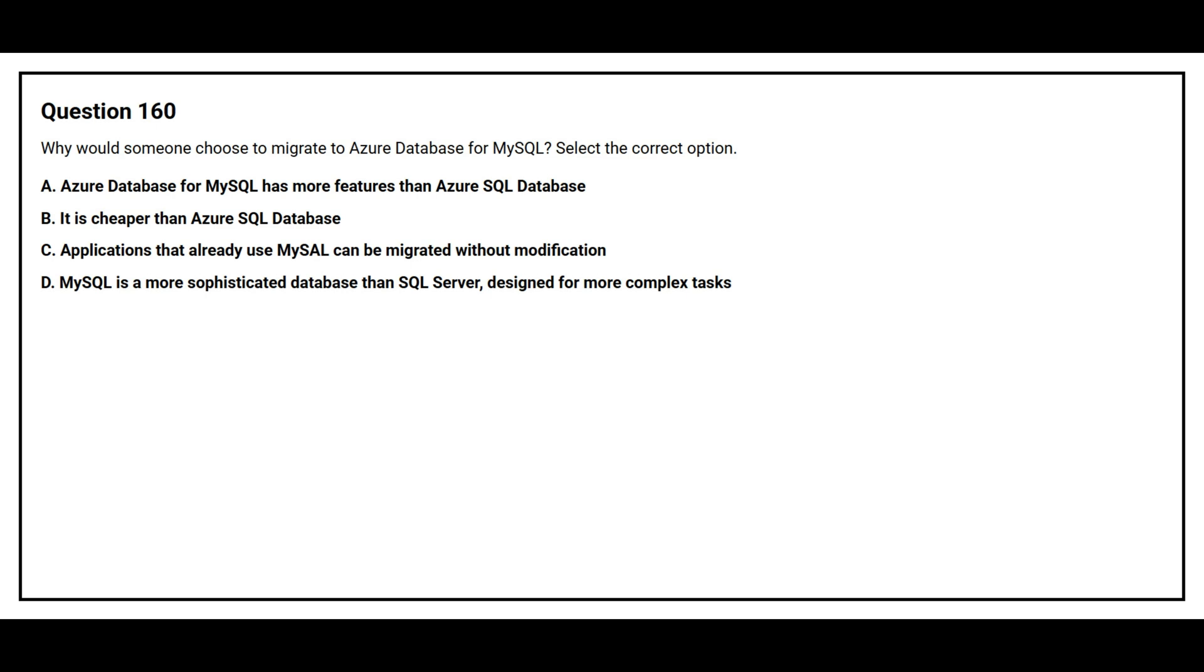Option A. Azure database for MySQL has more features than Azure SQL database. Option B. It is cheaper than Azure SQL database. Option C. Applications that already use MySQL can be migrated without modification. Option D. MySQL is a more sophisticated database than SQL server designed for more complex tasks.